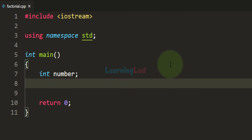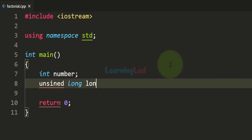We also need another variable for storing the factorial value we calculate. One thing to keep in mind is that the factorial value can become very large even for small inputs — for example, 15 factorial is a huge number. The built-in data types can't hold factorial values for numbers above 20. To store the factorial, we take an unsigned long long variable called 'factorial' and initialize it to 1.